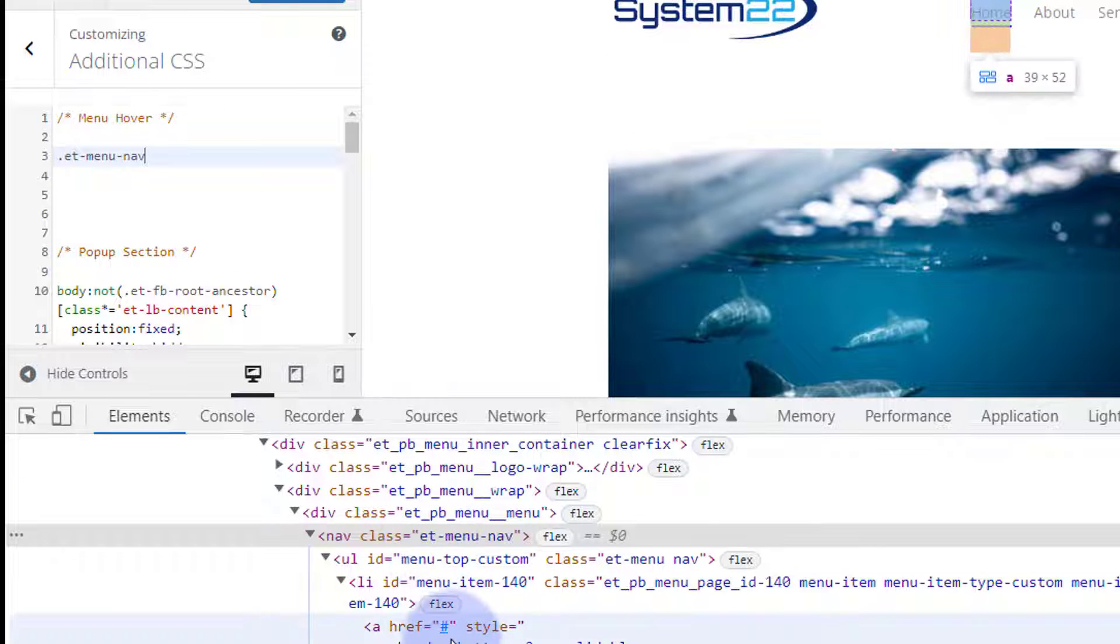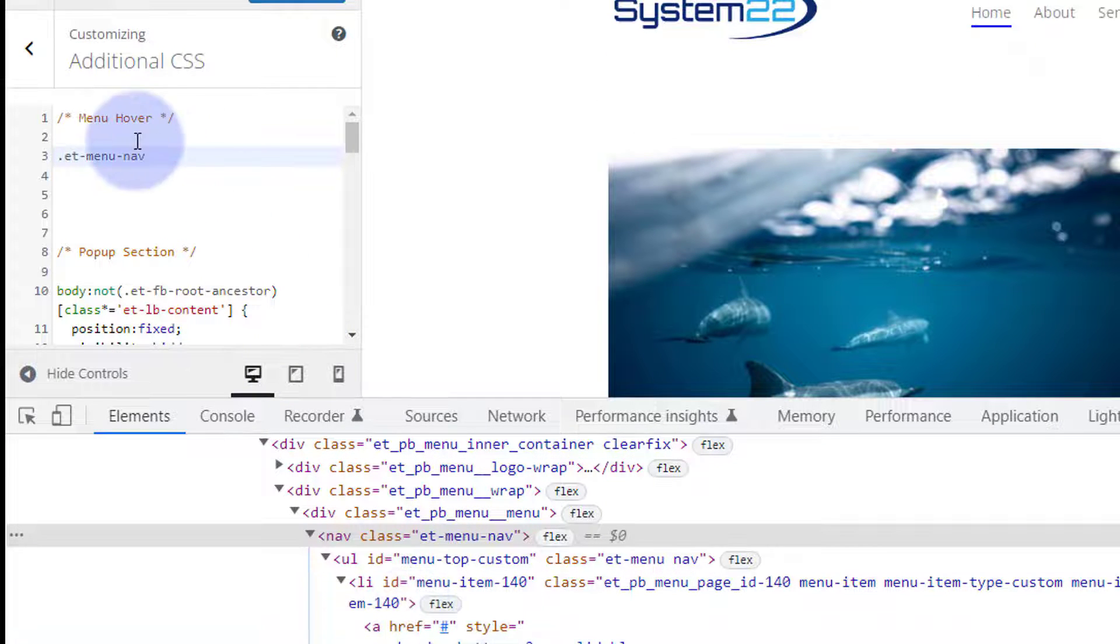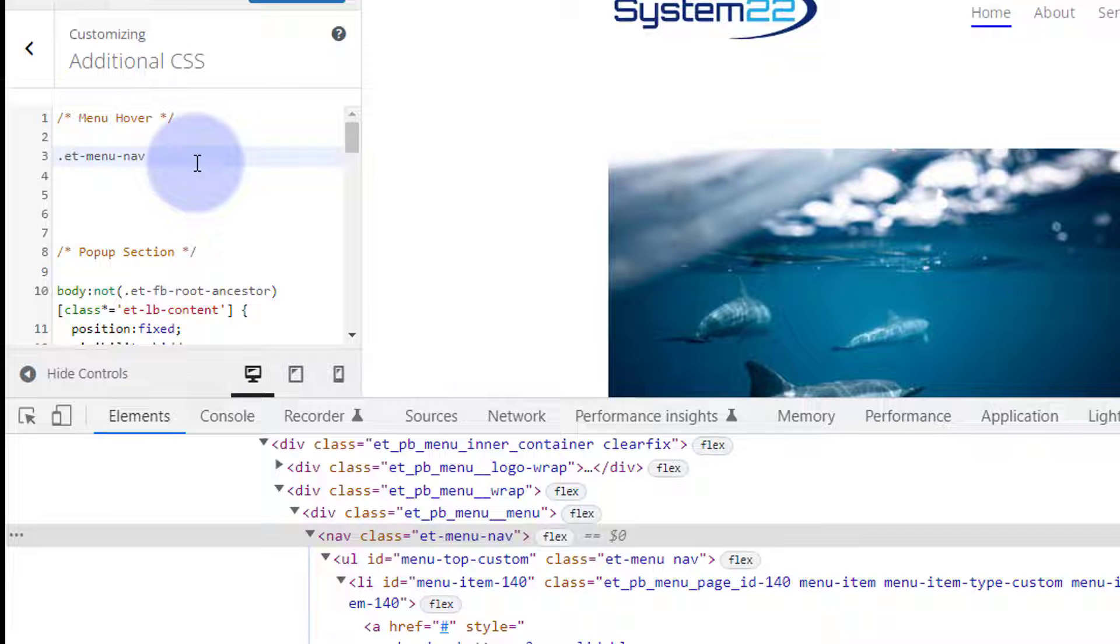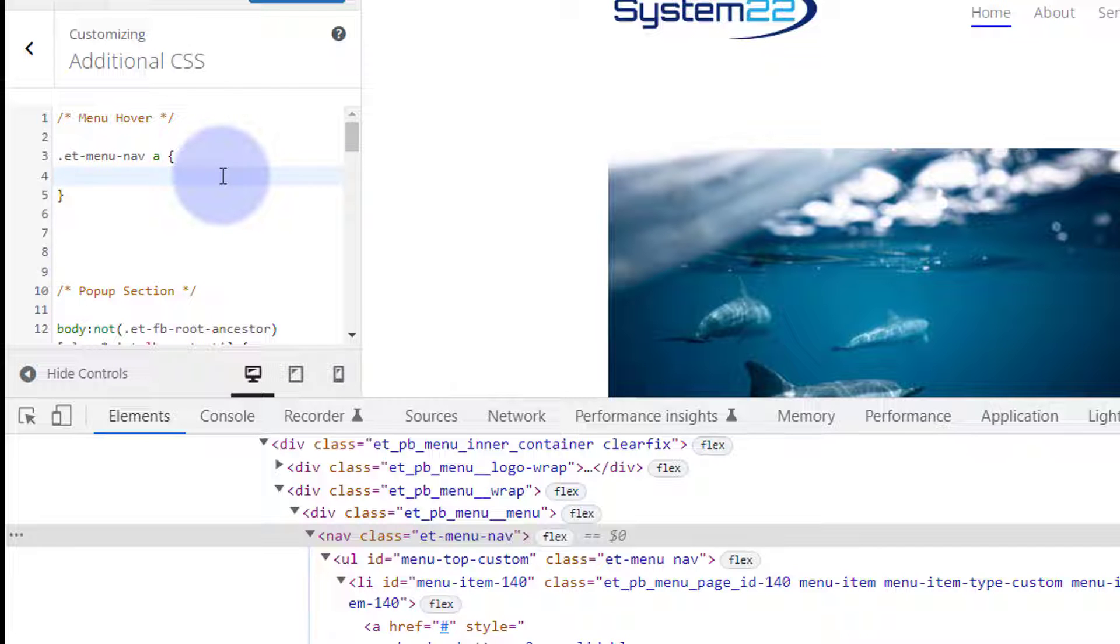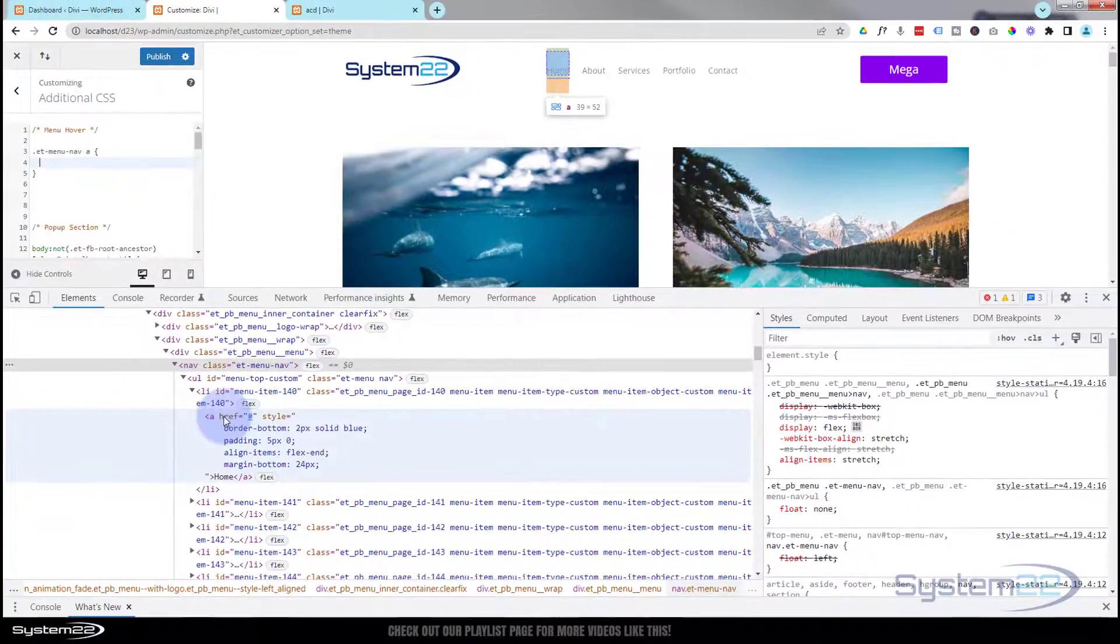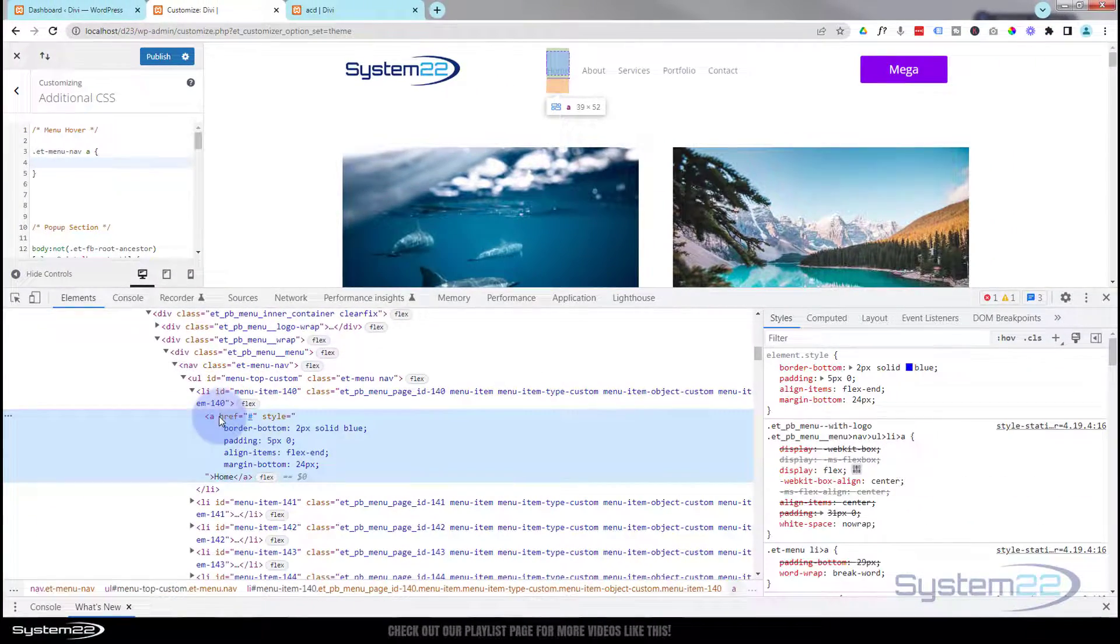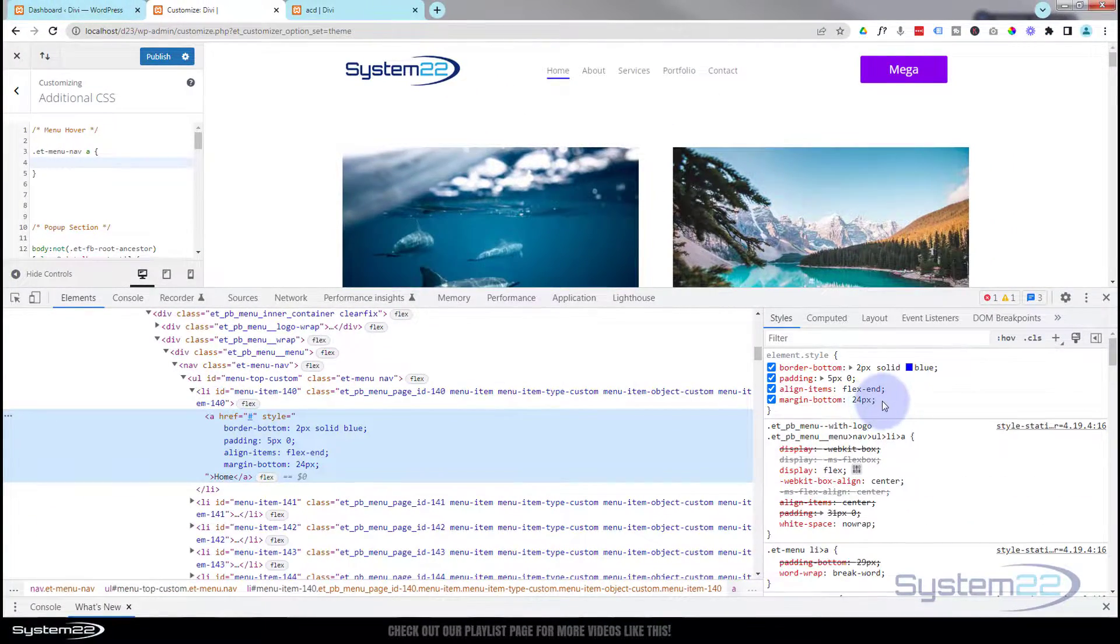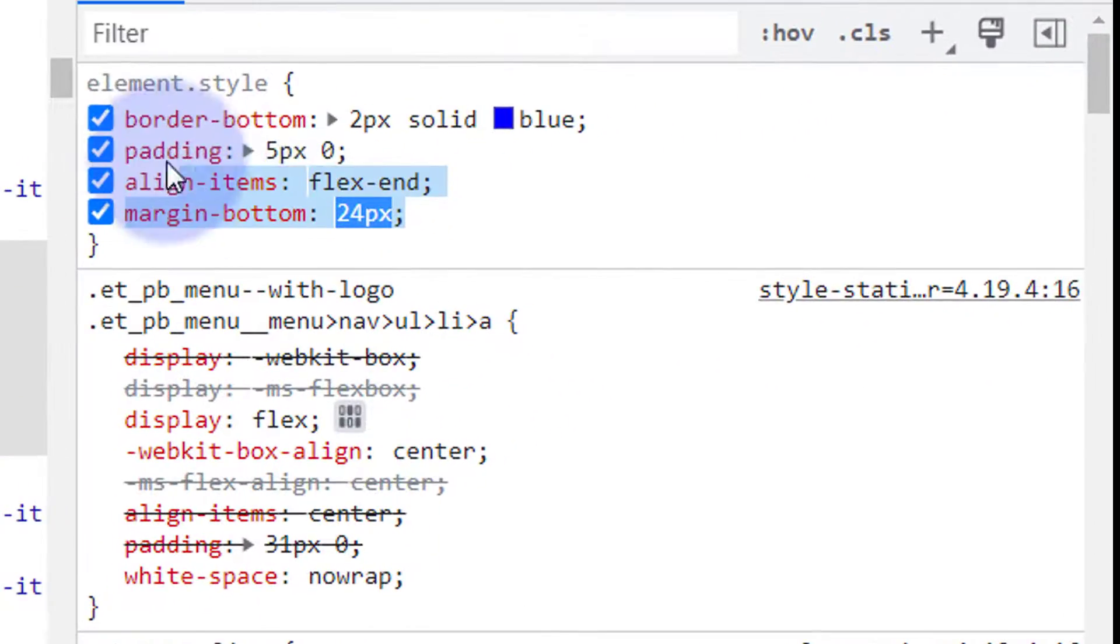So it's et_pb_menu_nav, space A. We can now open and close some curly brackets and copy what we did over here. Let's go back to our A tag there.